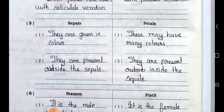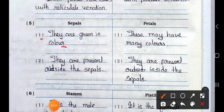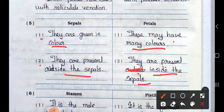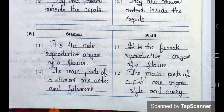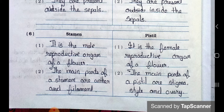Number 5: Distinguish between sepals and petals. Point 1: Sepals are green in color, and petals may have many colors. Point 2: Sepals are present outside, and petals are present inside the sepals. Distinguish between stamen and pistil. Point 1: Stamen is the male reproductive organ of a flower, and pistil is the female reproductive organ of a flower. Point 2: The main parts of a stamen are anther and filament, and the main parts of a pistil are stigma, style and ovary.